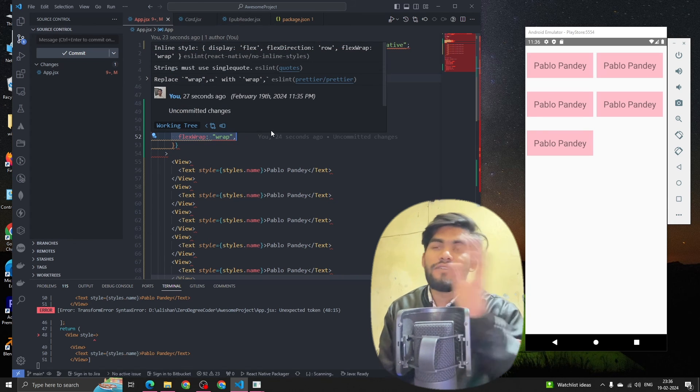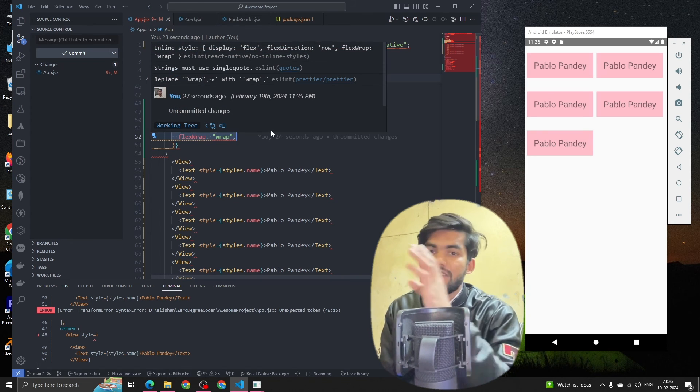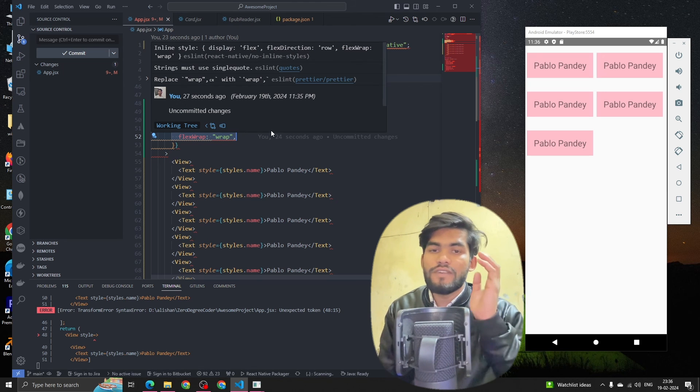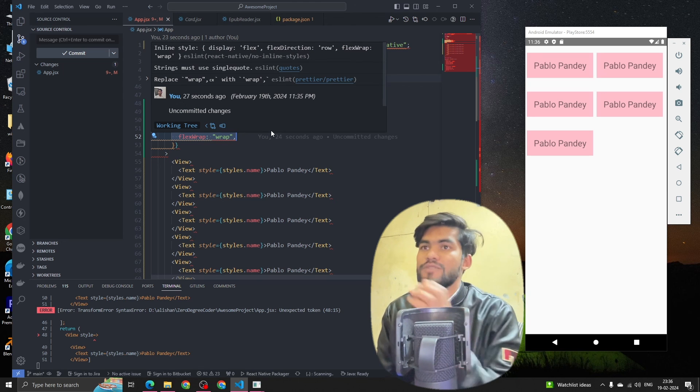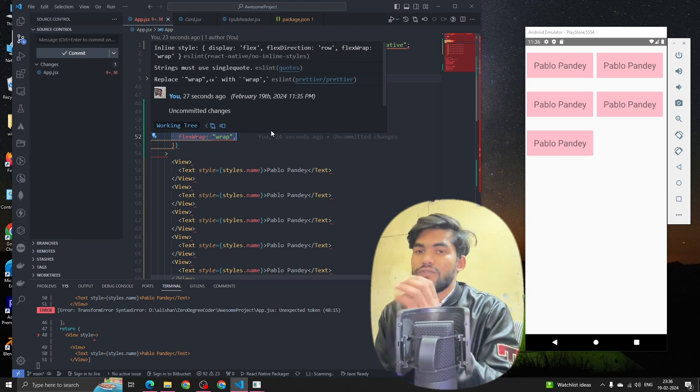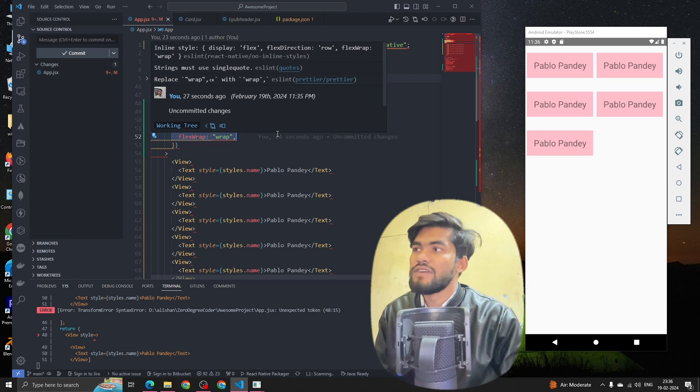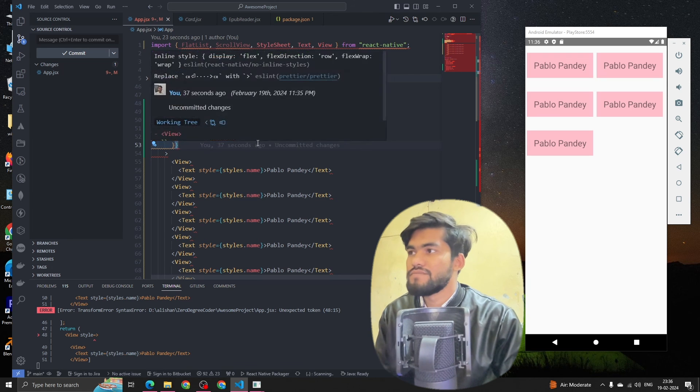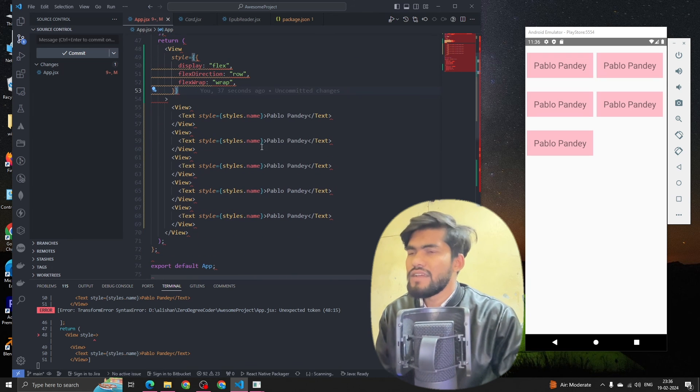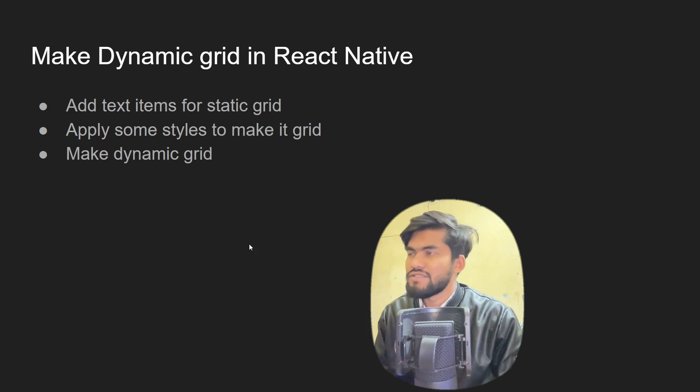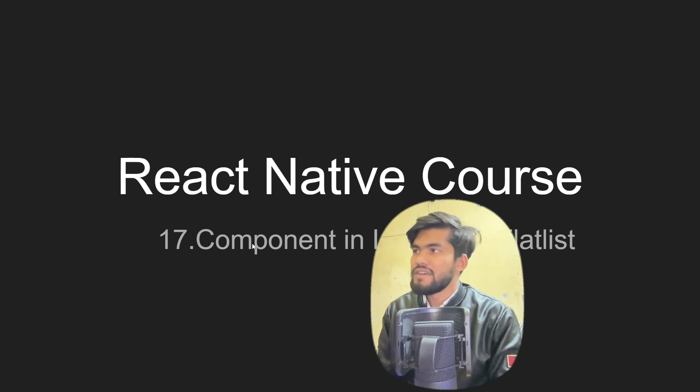So whenever we apply flex wrap property, if an item is exceeding the width of your screen, it will move to the next row. And this is the logic of grid. So this is all about flex grid in React Native.